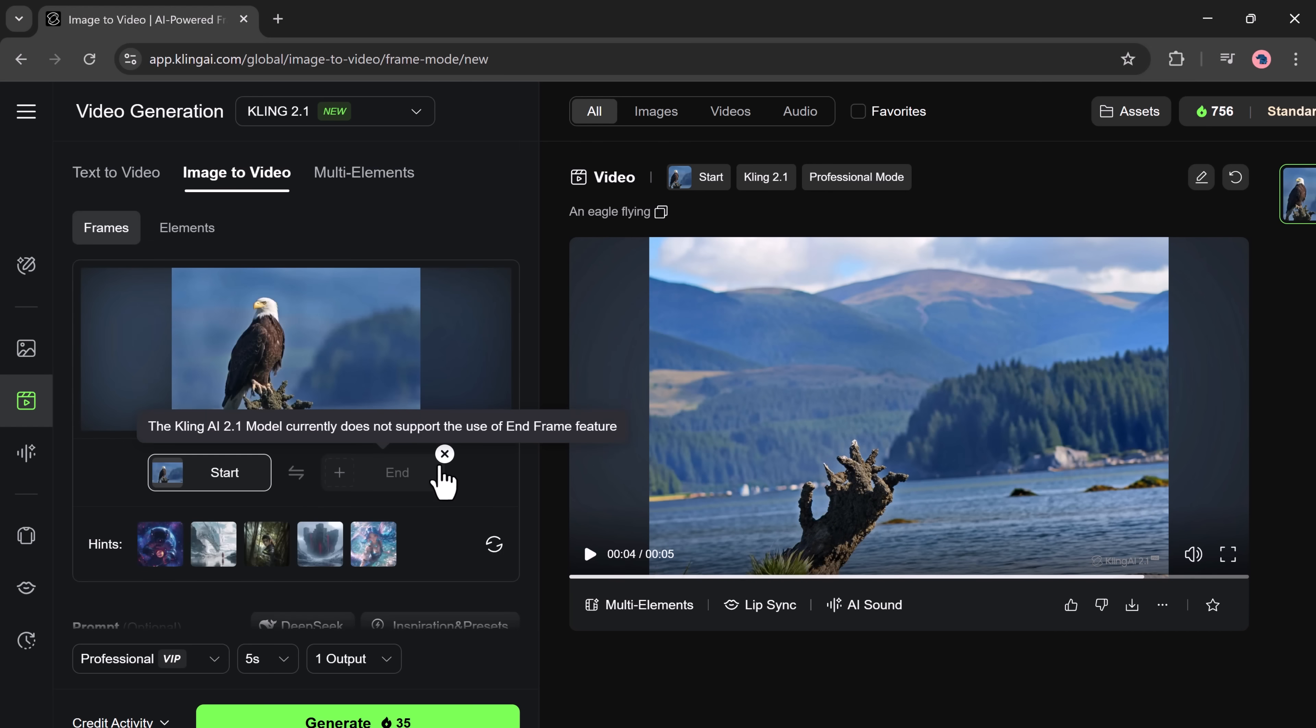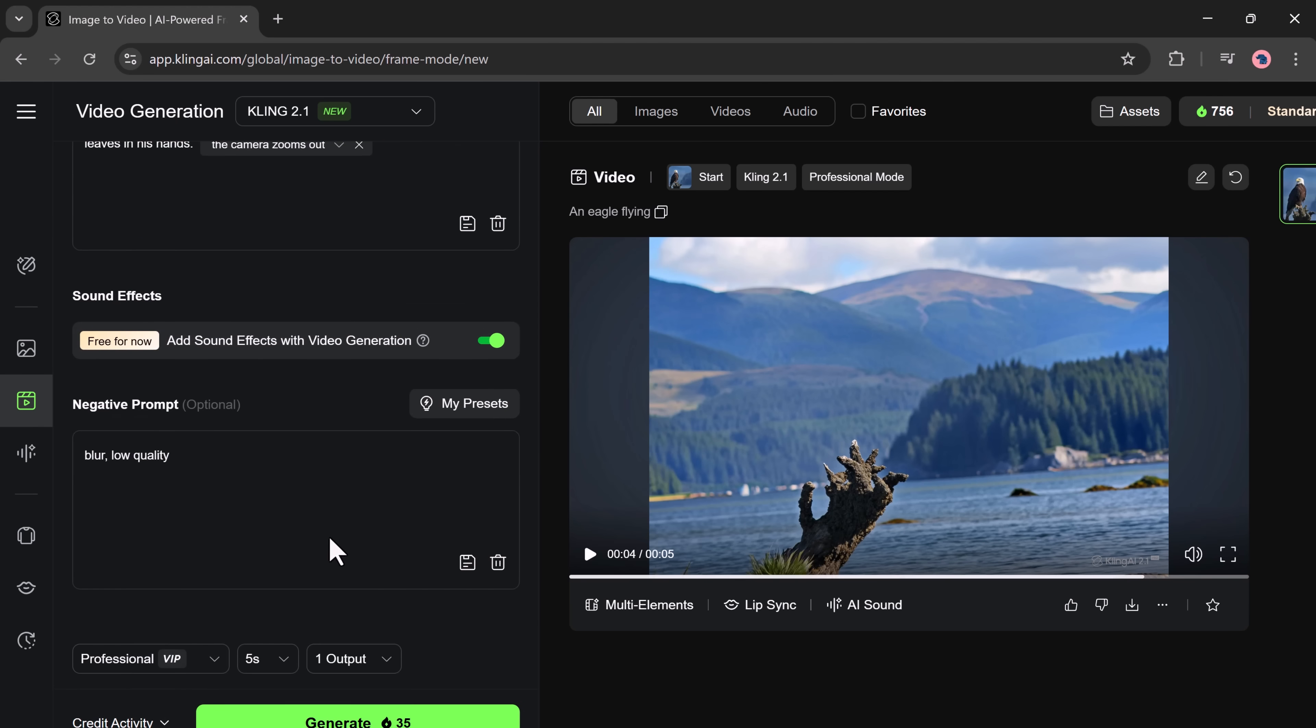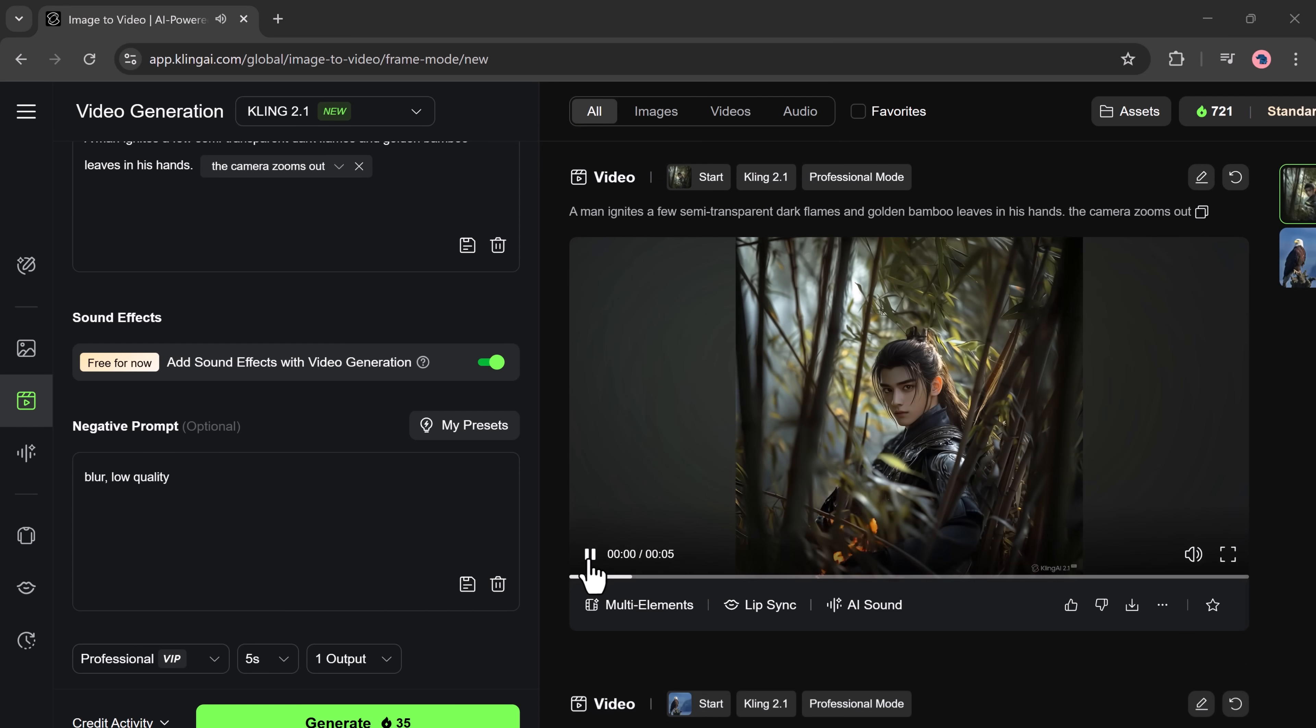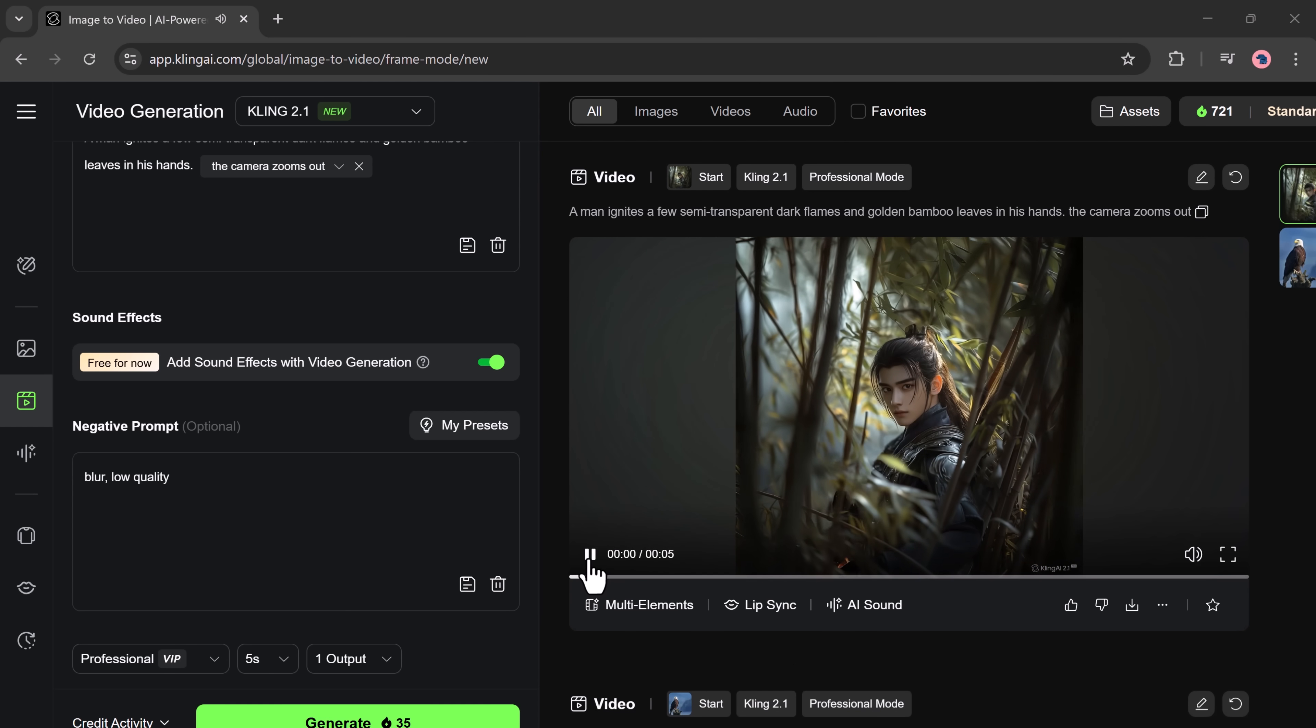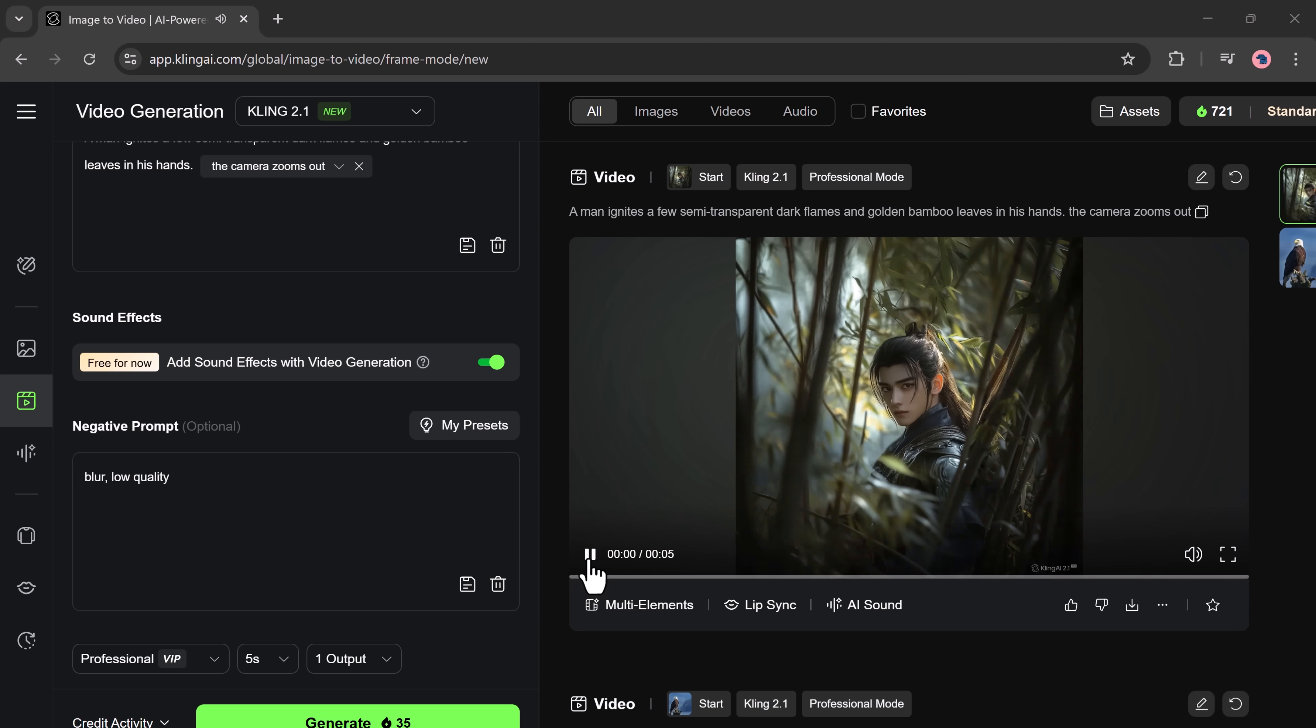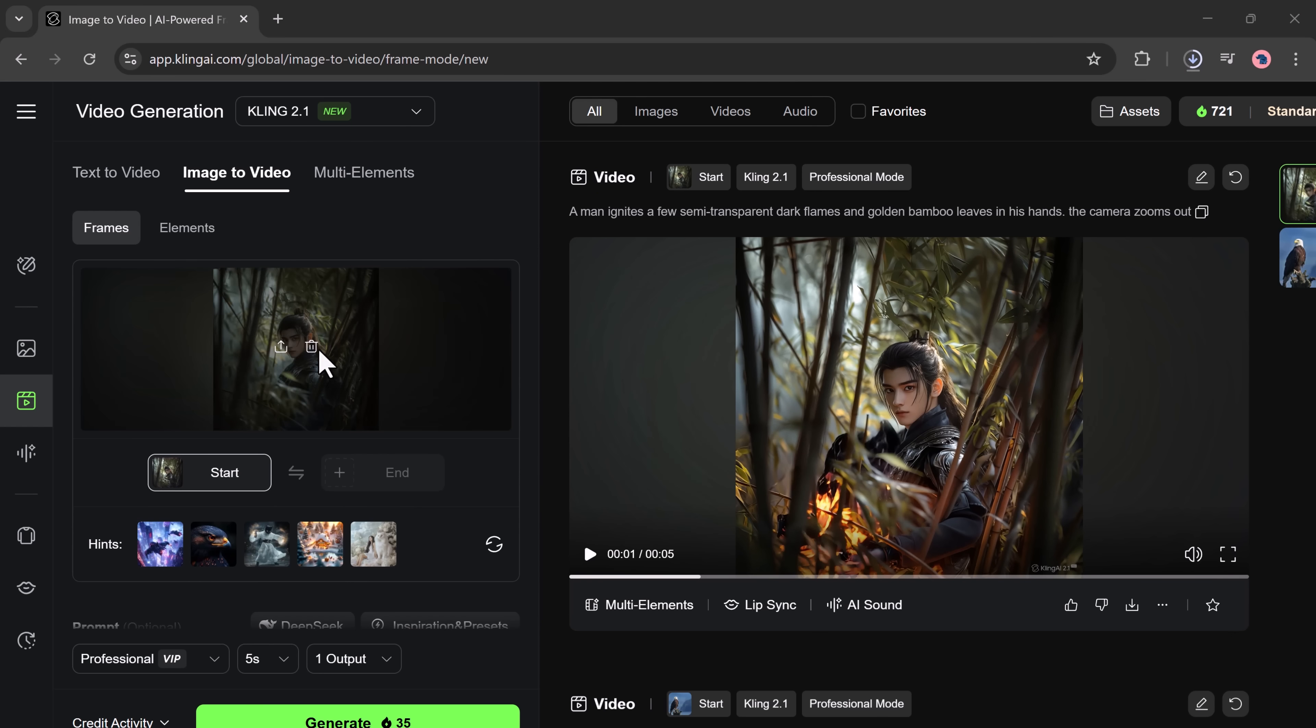Now, let's try another example. I'm uploading a different photo, adding a new prompt, and using the same settings. Click Generate. Once again, the video is ready in just a few seconds. And this time, listen to the sound. The sound effects match the scene and the video feels very cinematic.